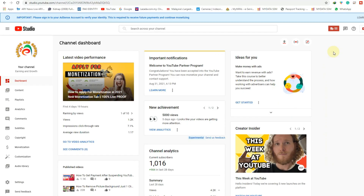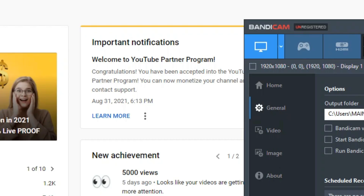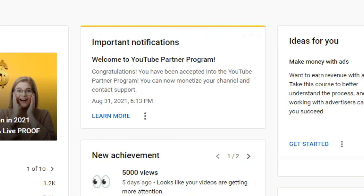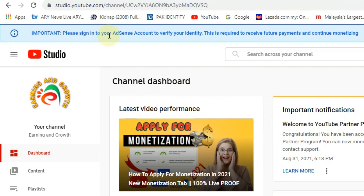If you are a YouTuber and you just got your channel freshly monetized, then you must be facing this problem to verify your identity with AdSense. Once we create the Google AdSense account, we need to verify our identity and our PIN to receive payments through AdSense. As you can see on my channel, this one was freshly monetized on 31st August 2021.